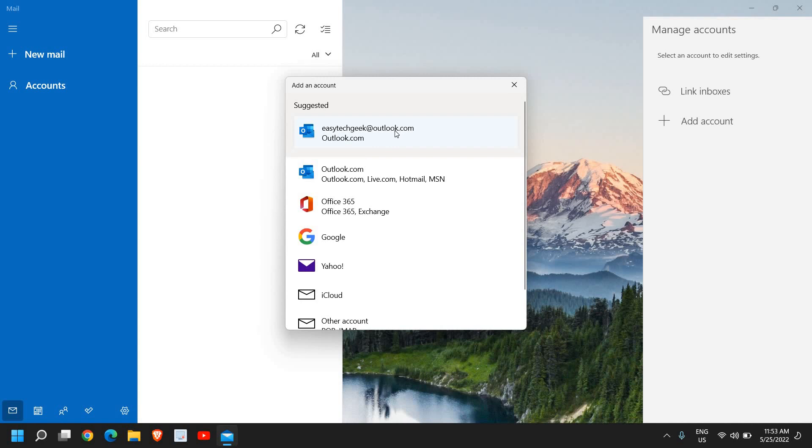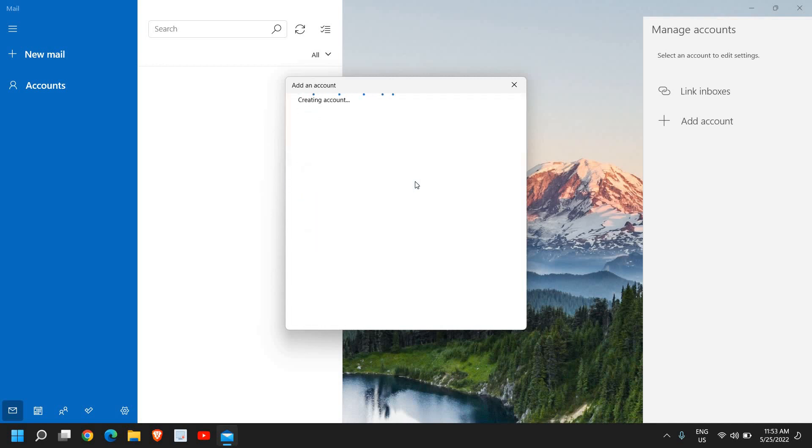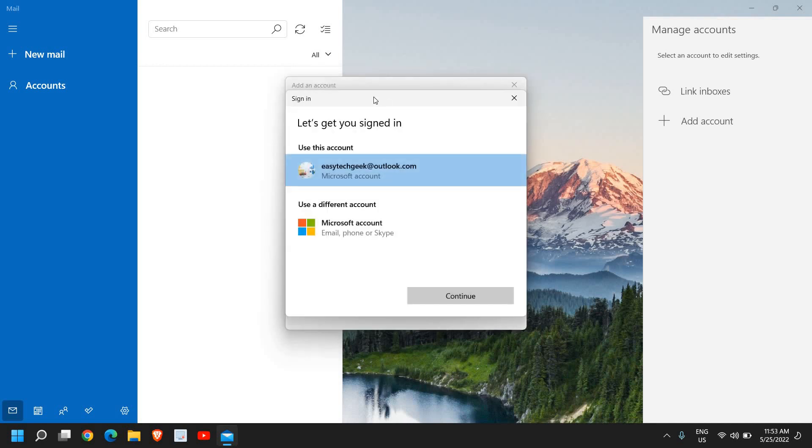My Outlook email is right here, so it is suggesting my email right now. Here, if you have Outlook, Office 365, or Google, you just need to click on your email address. Let's say if I'm using Outlook, Live, or Hotmail, I just need to click on that and it will start creating an account.